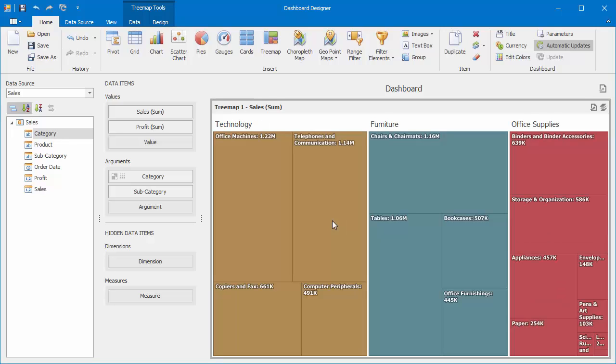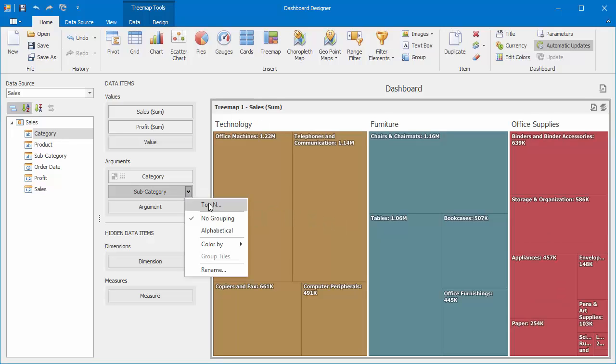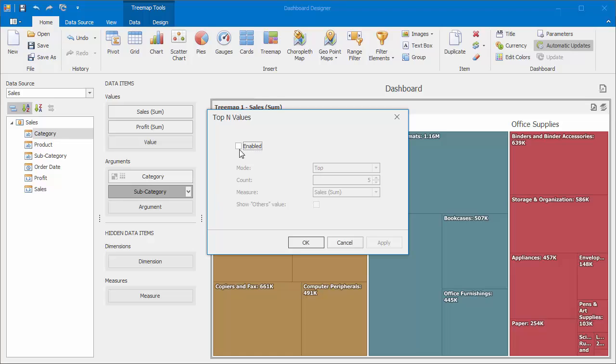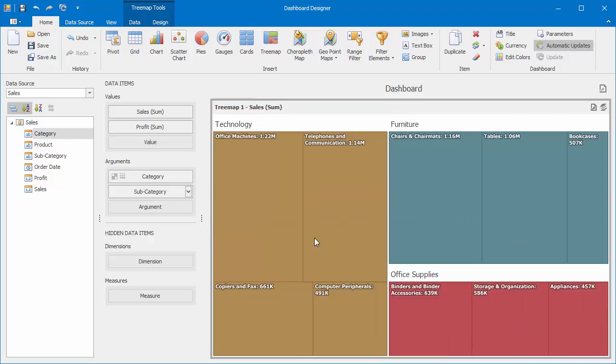Click the Subcategory menu button and select Top In. Enable the checkbox and set the count to 10. The Treemap will show the top 10 subcategories.